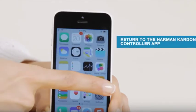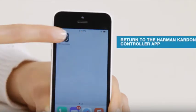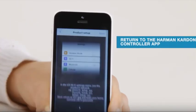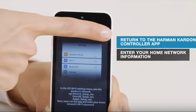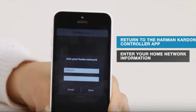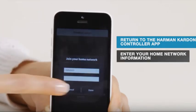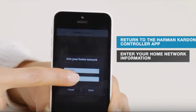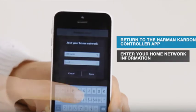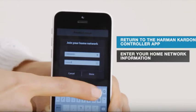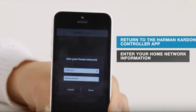Return to the Harman Kardon controller app, select your home Wi-Fi network, enter your network password, then tap Done.